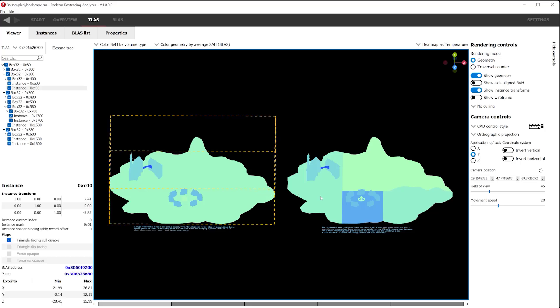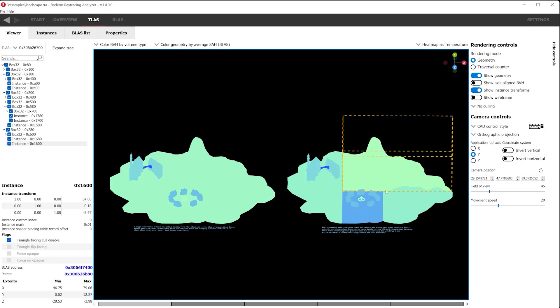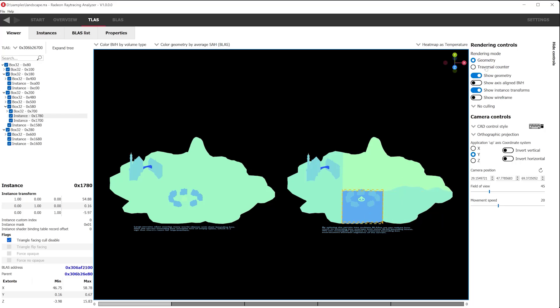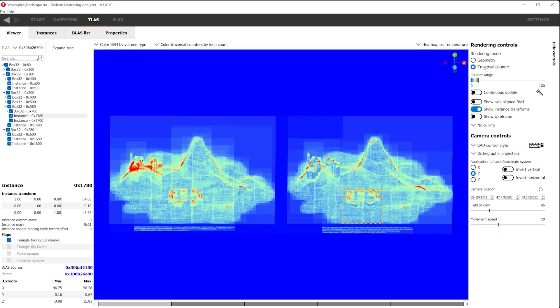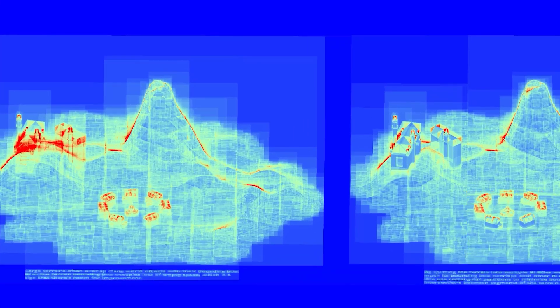For example, splitting your terrain into multiple BLASs while keeping instance overlaps to a minimum can help lower the traversal cost. In this example, you can see that some areas in the viewport have lowered traversal hits due to reduced overlaps when the terrain has been split into multiple volume-optimized pieces.